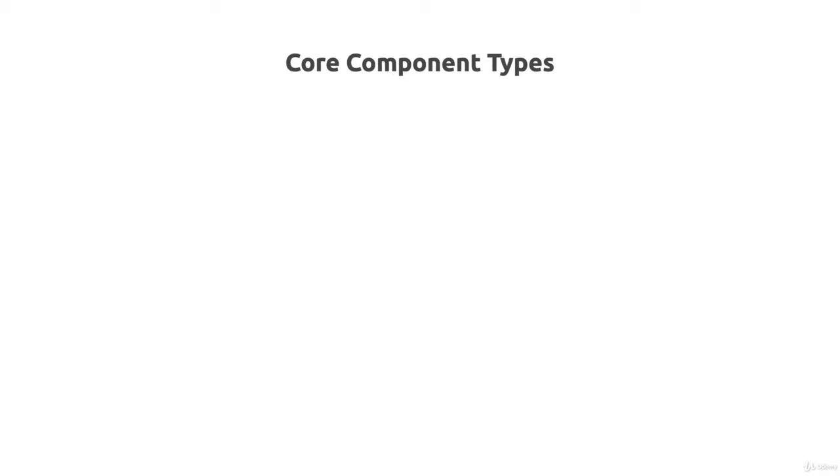To find a solution for the problem of our components sometimes not having the right width on different screen sizes, it's important to understand that Ionic in its core has three different types of components.